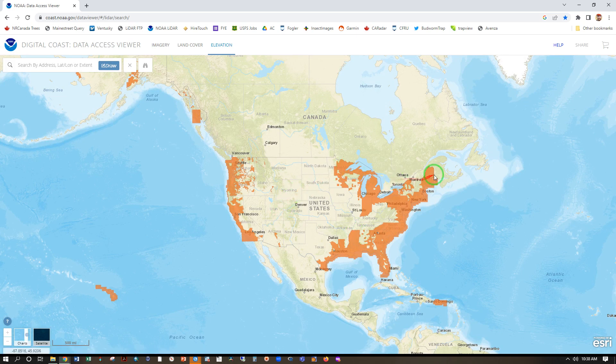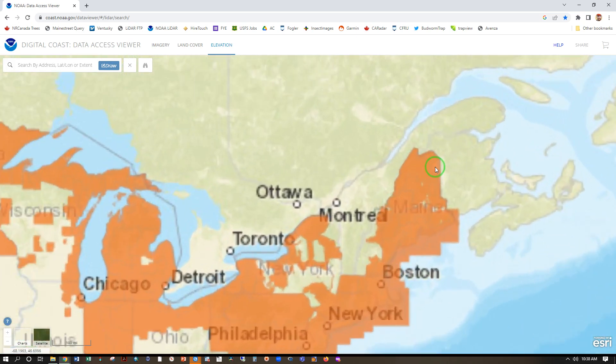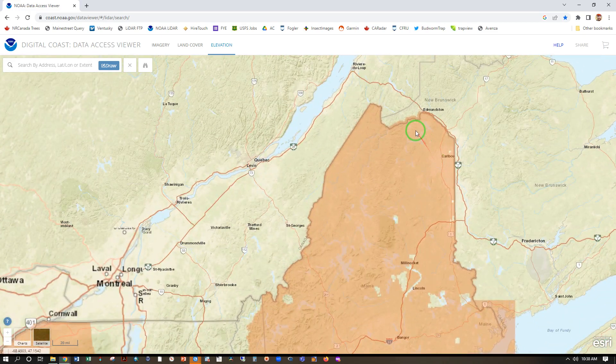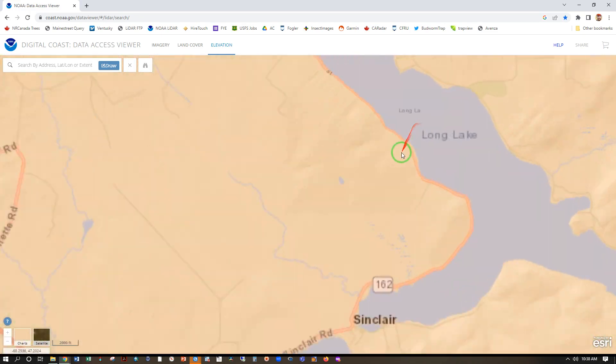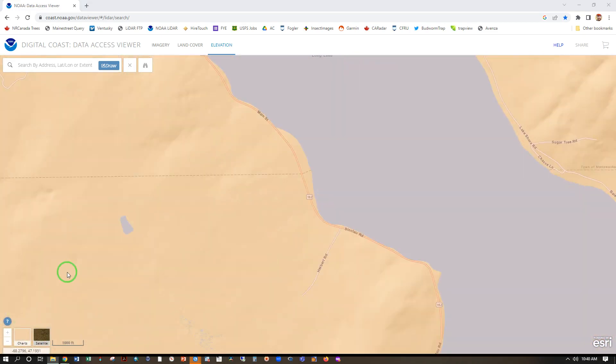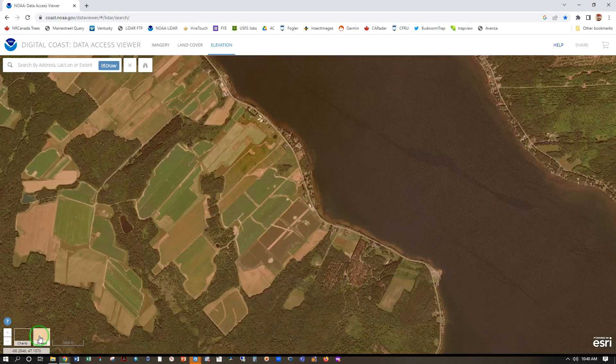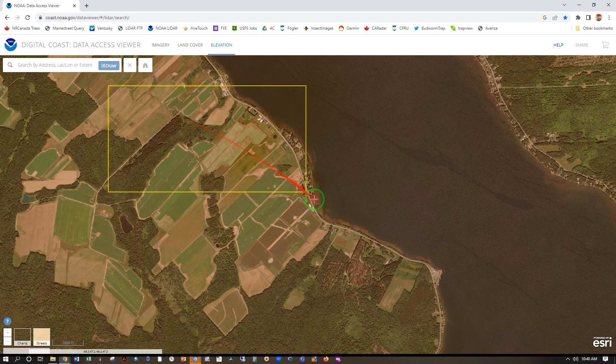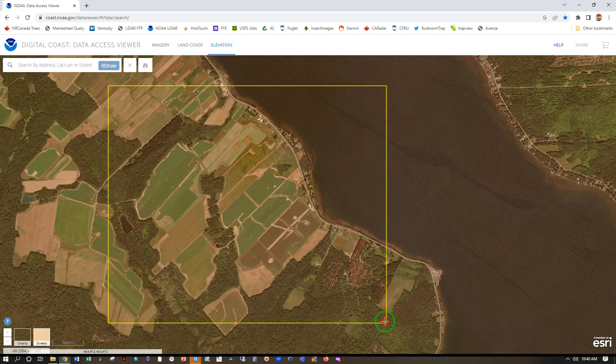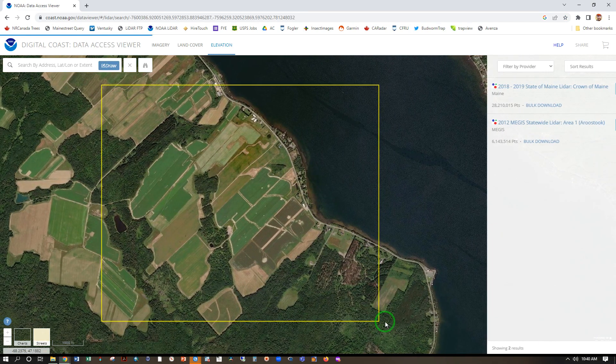These orange areas are the places where the data are available. Let's go ahead and scroll in with the scroll wheel to our location of interest. Let's switch to our satellite view to help us navigate and then draw our search area. Click, hold, drag, release.